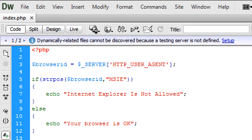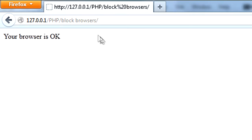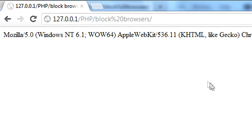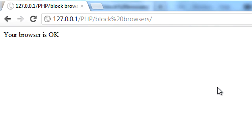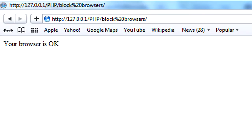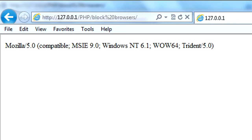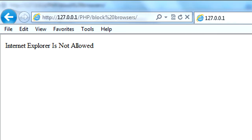If we go into Firefox we get 'your browser is ok'. Google Chrome — 'your browser is ok'. Safari — 'your browser is ok'. And last, Internet Explorer — we get 'Internet Explorer is not allowed'. So now to actually block multiple ones.